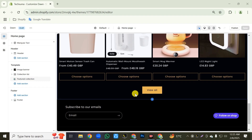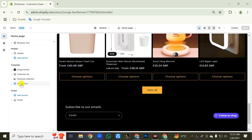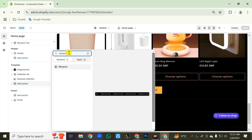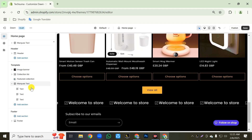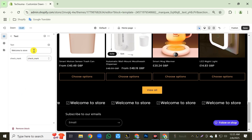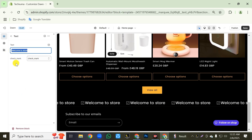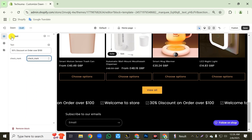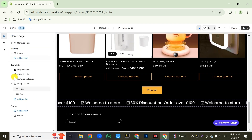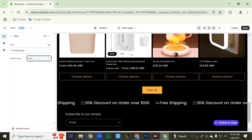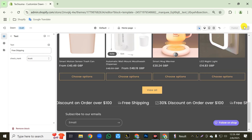Now we will create another auto-scrolling announcement section. Click on add section, then search for 'marquee' in the search bar, and add the marquee section. First delete one text from here, then click on the first text and add your announcement text and select the check mark icon. Then go back, click on the second text, and same way add your text and icon. After completing, click the save button to save your changes.